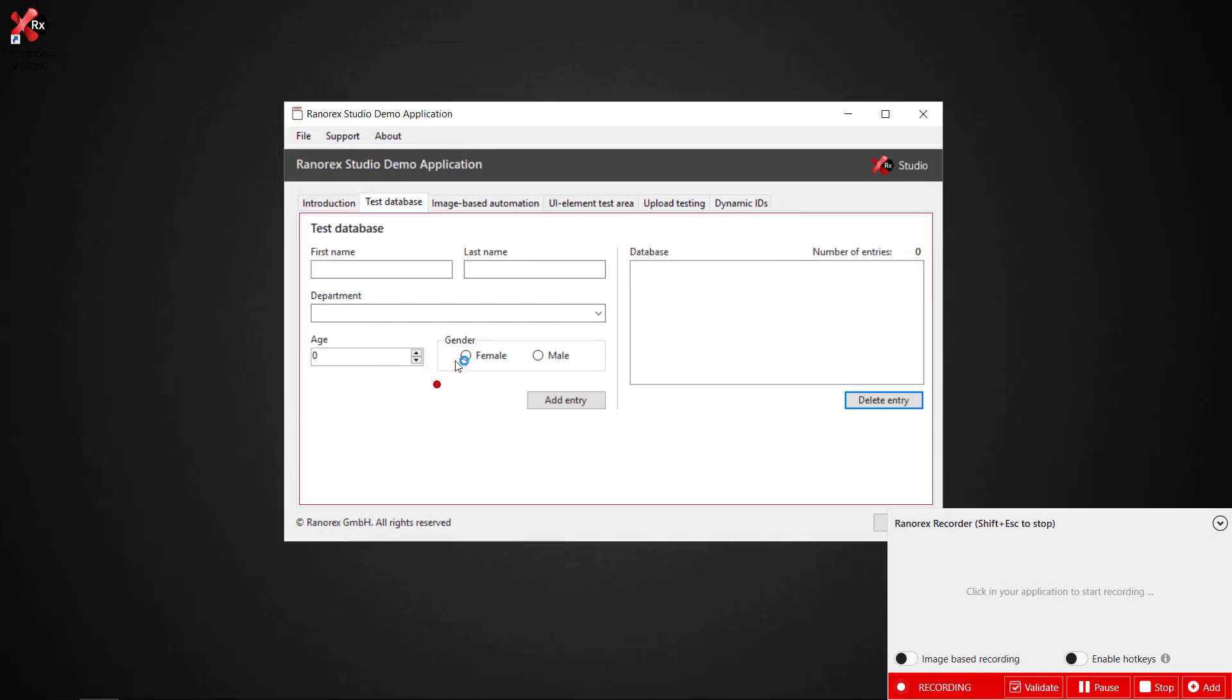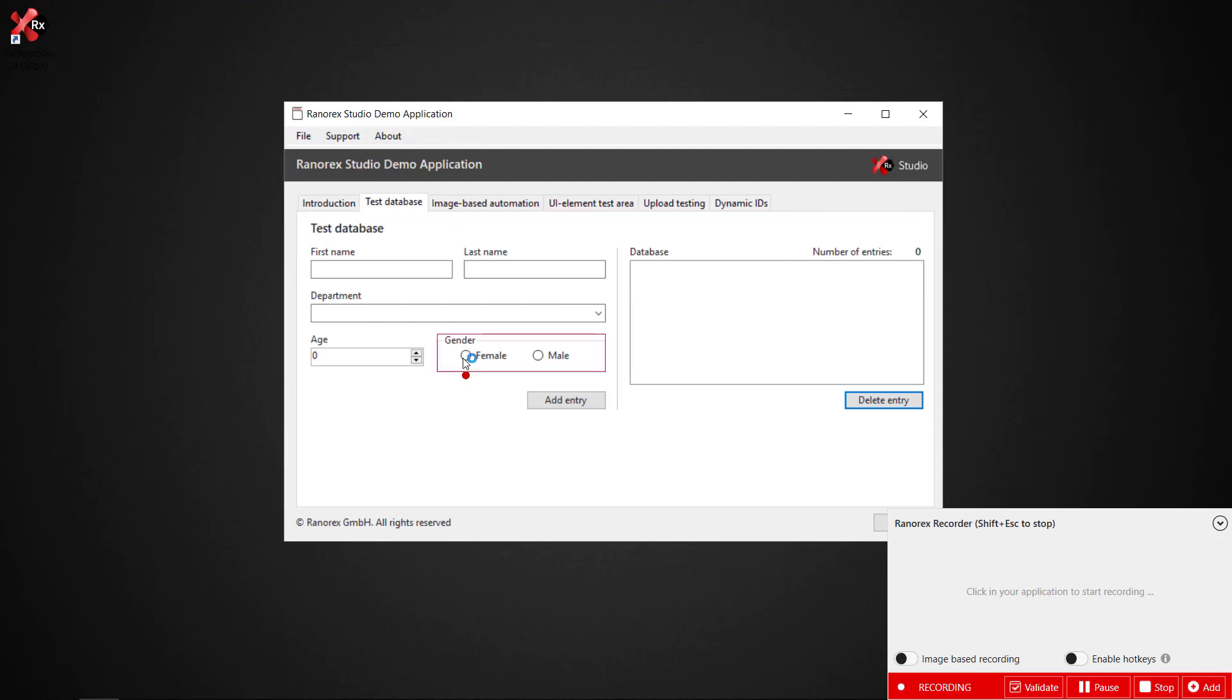Ranorex Studio automatically tracks UI elements as you move between them. Here we move from the test database working environment through to the female radio button.